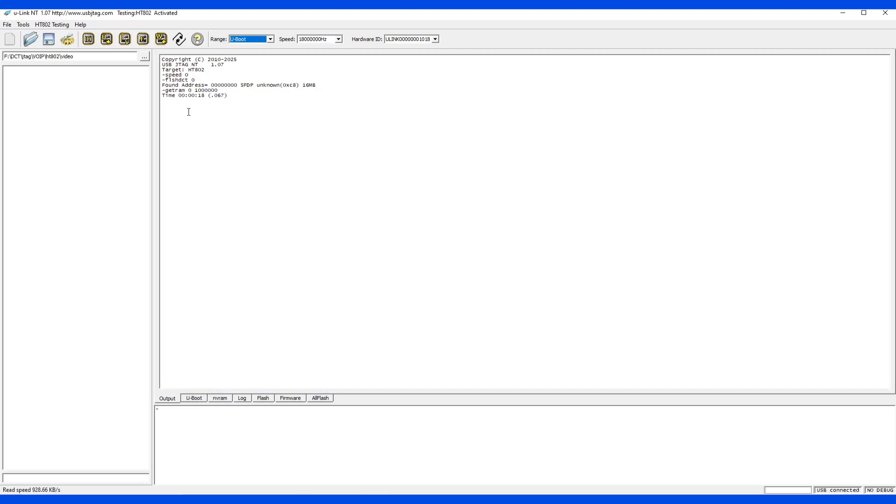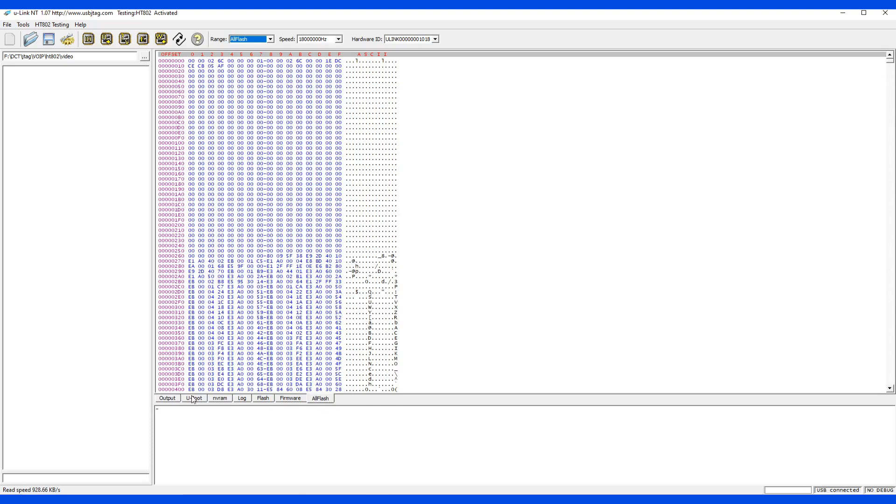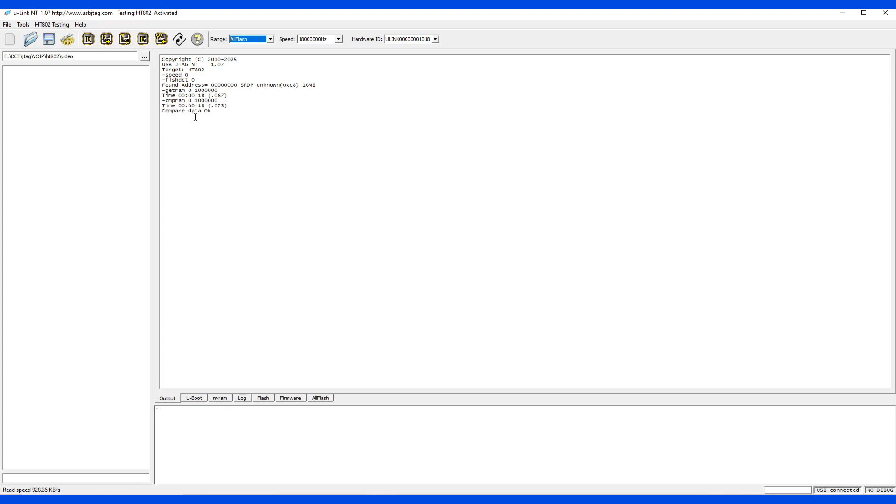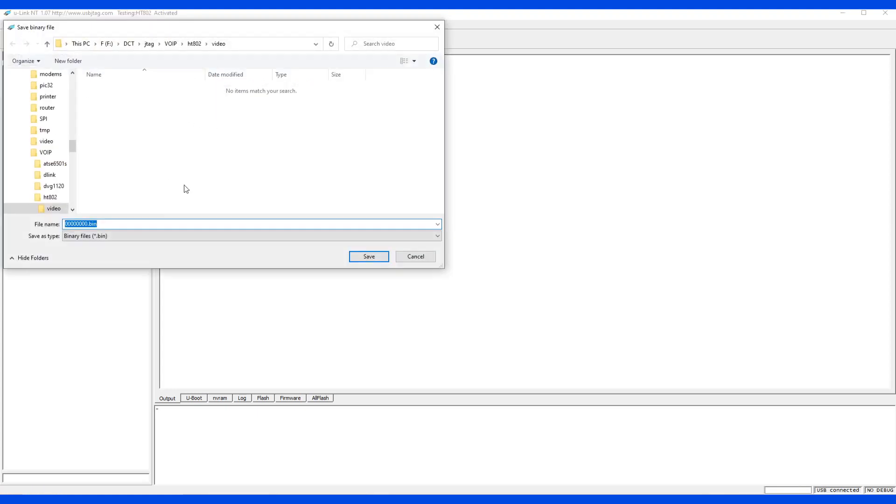Just to confirm, I will read it twice and verify it. Good. Let's save it. This will be called backup.